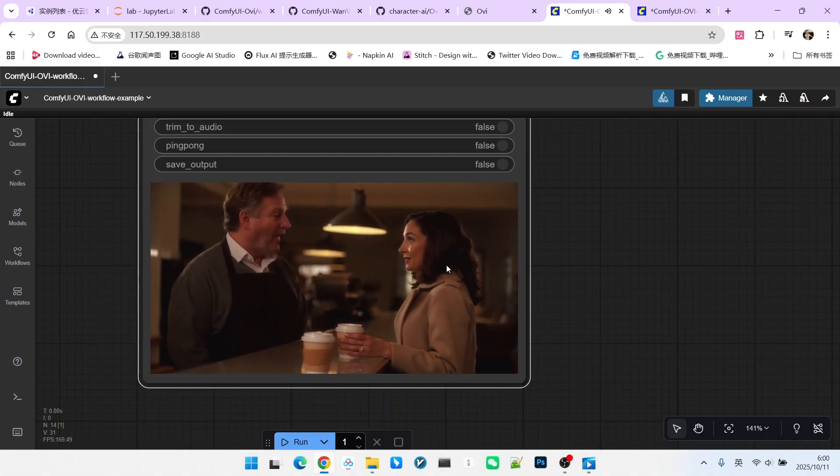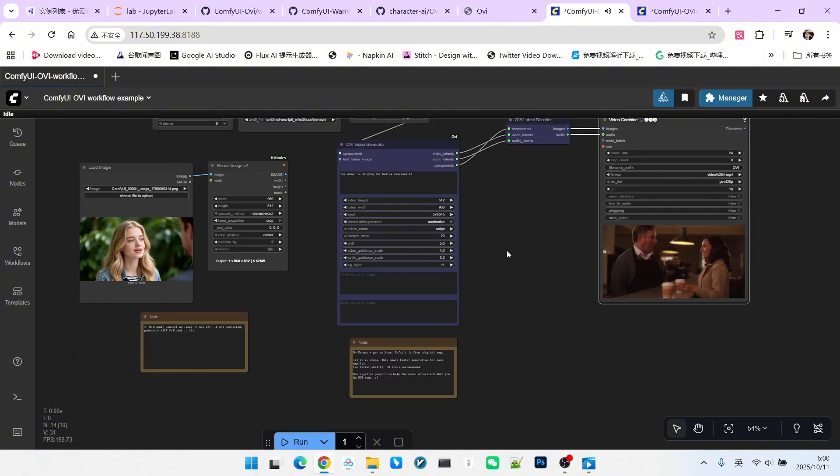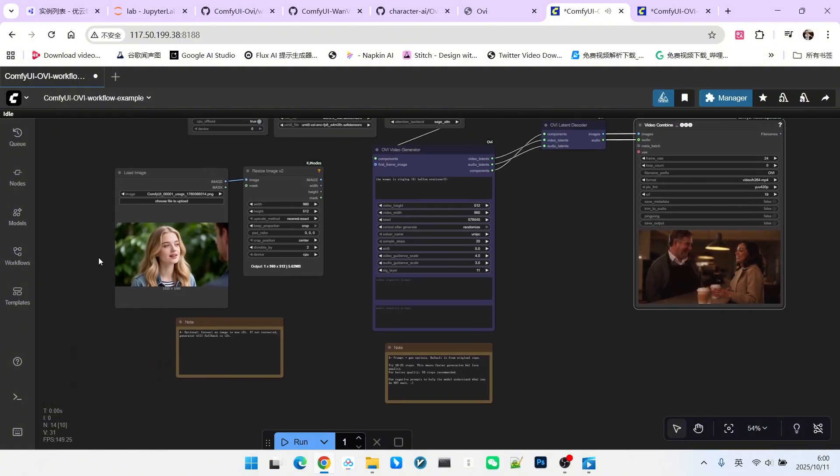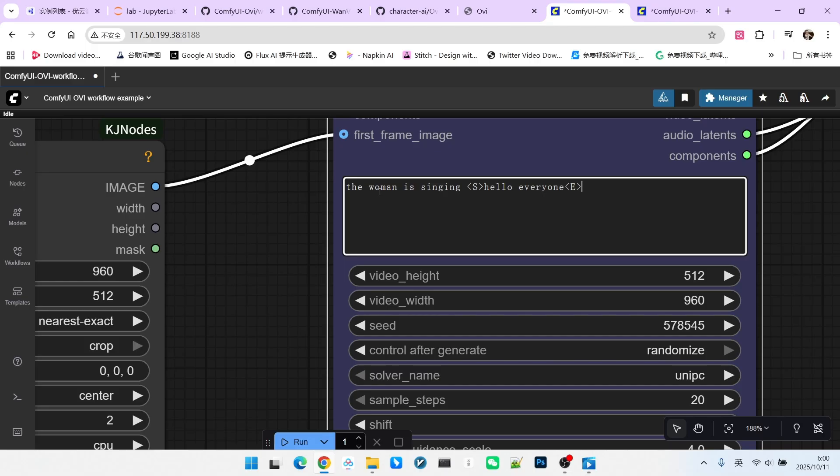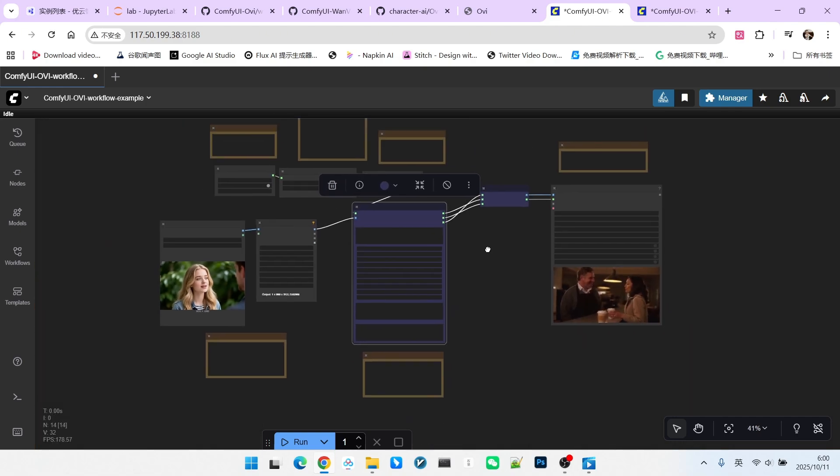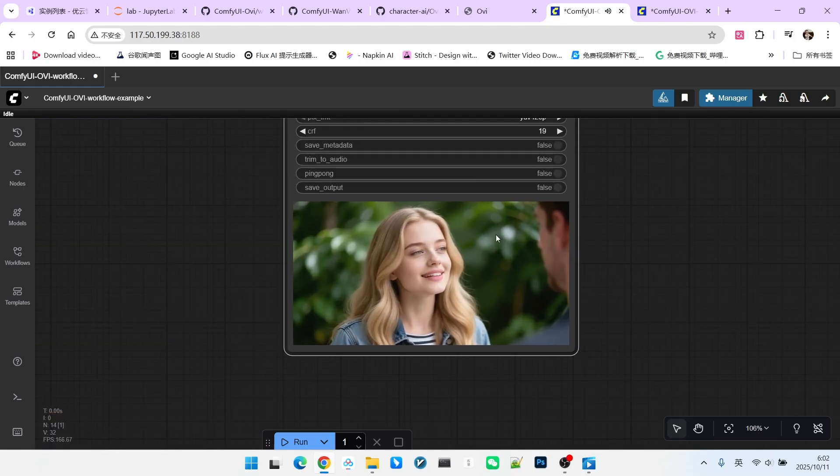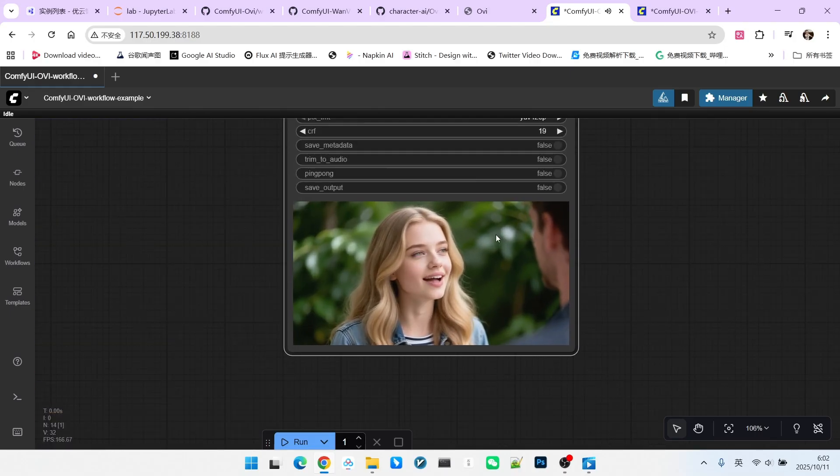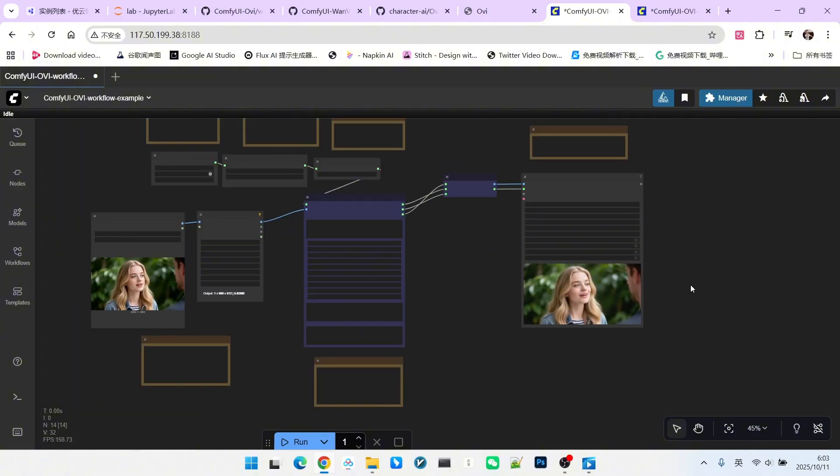Next, let's briefly test a singing scenario. We will use the same image. I modified the prompt slightly to say the girl is singing and the content is hello everyone. Note there is a marker here specifying what she is singing. Now, let's generate it and listen to the effect. Hello everyone. Of course, this is not perfectly accurate, but the effect is still quite good.